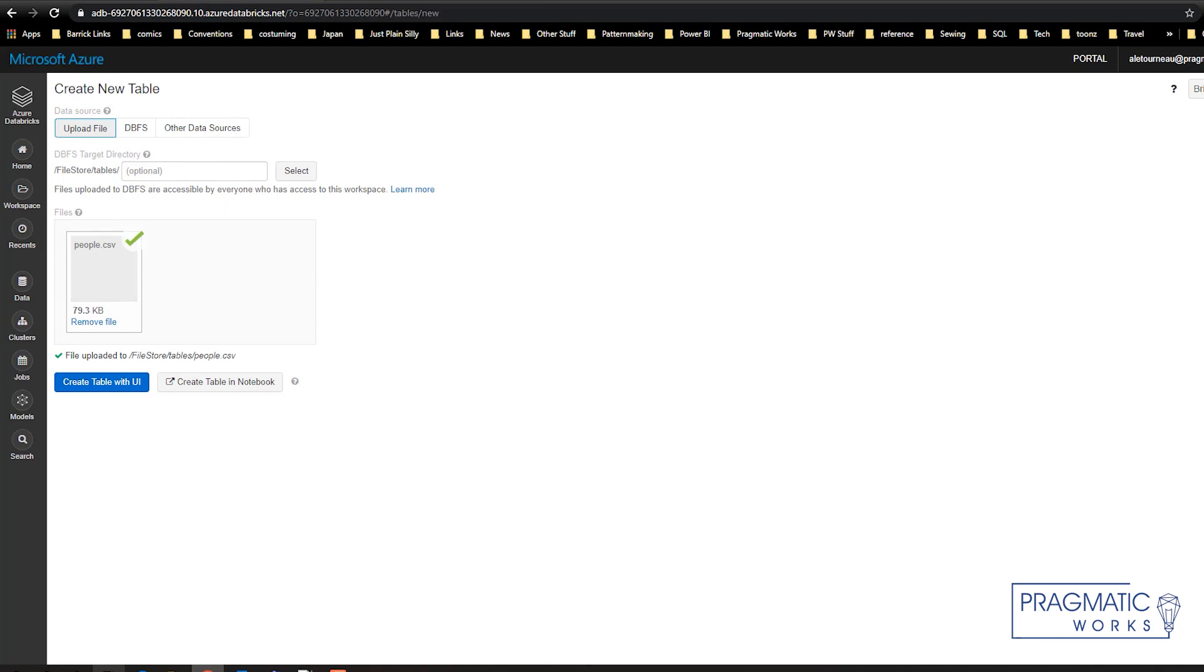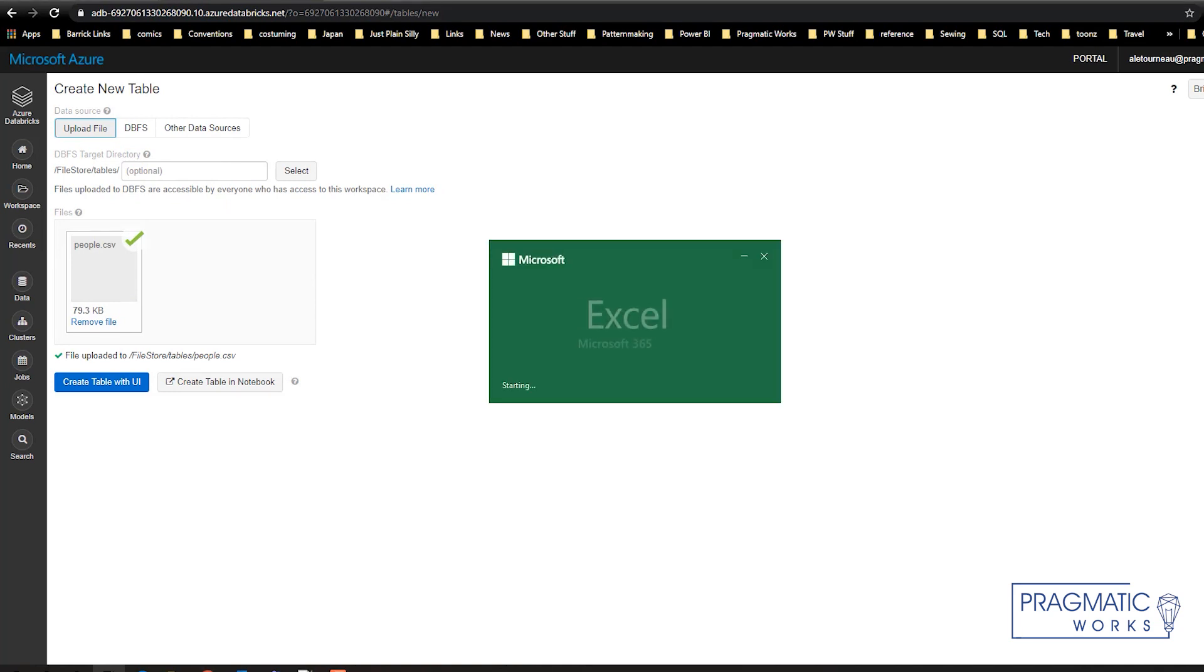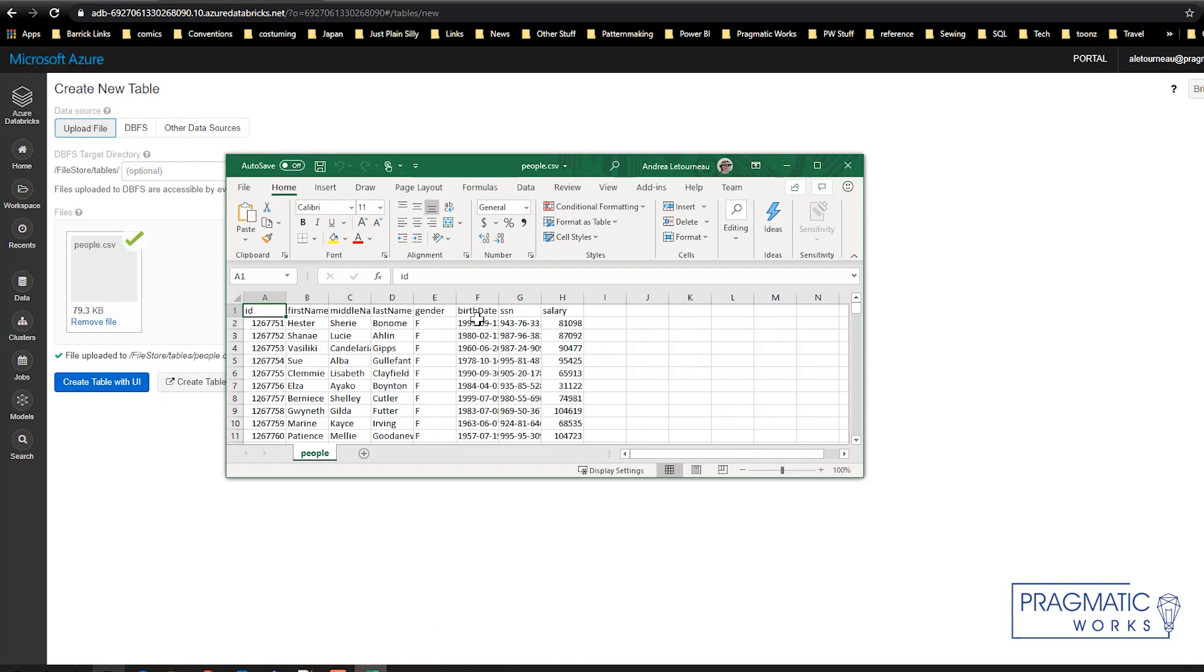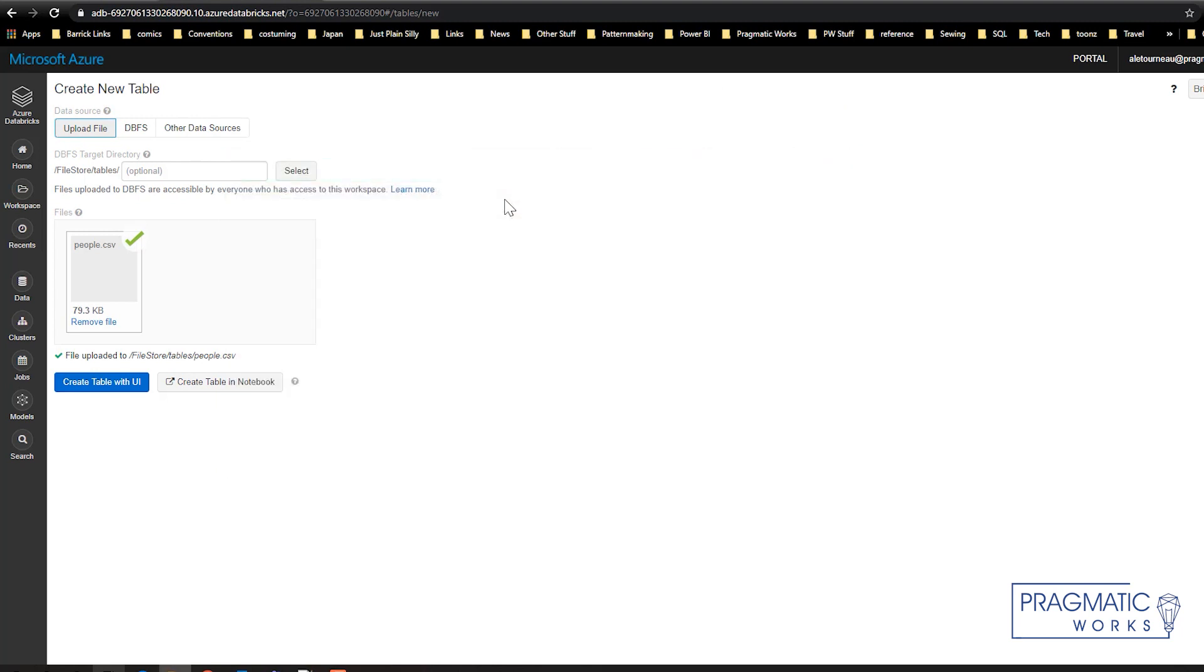This file, by the way, I'm just going to pop it open for you in Excel, is a set of sample data made up values of people's names with gender, birth date, social security number, and salary. Not real data, but a good sample of something that you may find in your system or may wish to use for analysis.